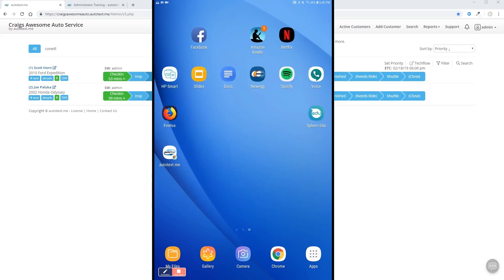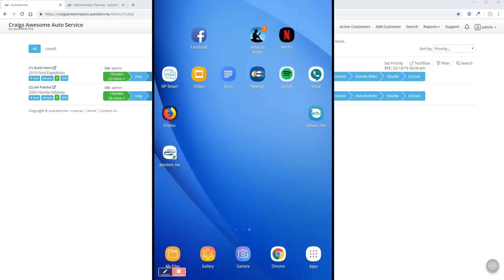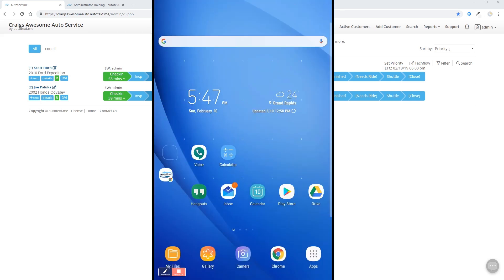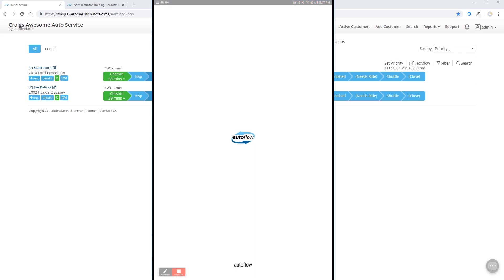We'll go ahead and move this over to our home screen. And now within one click, your technician will have auto techs me open.